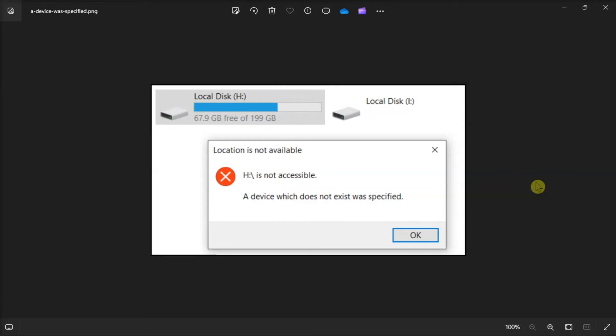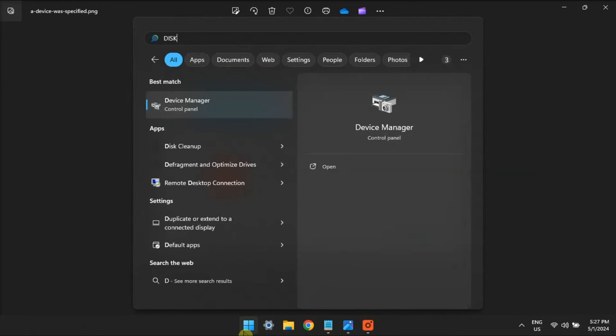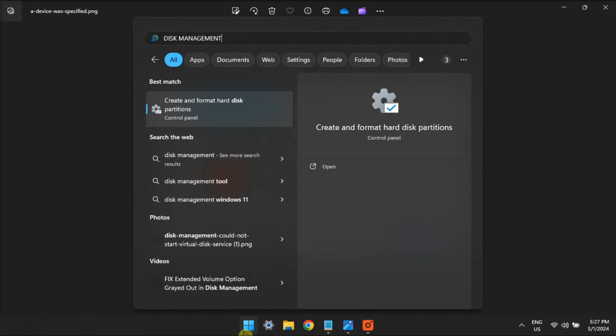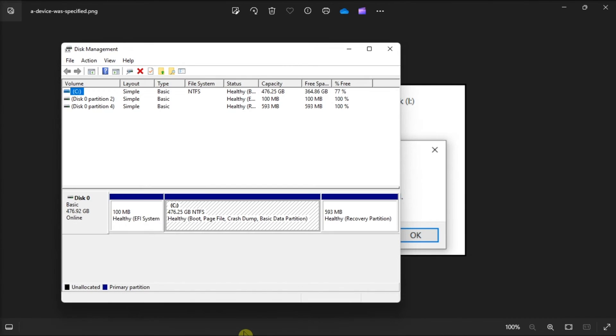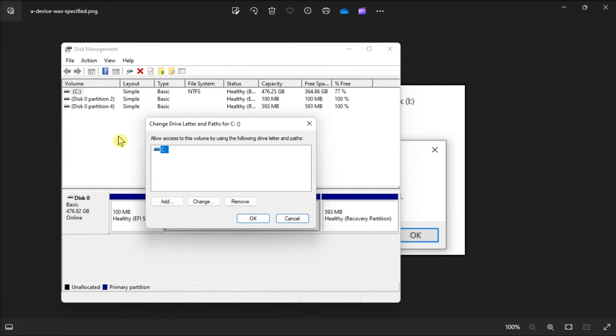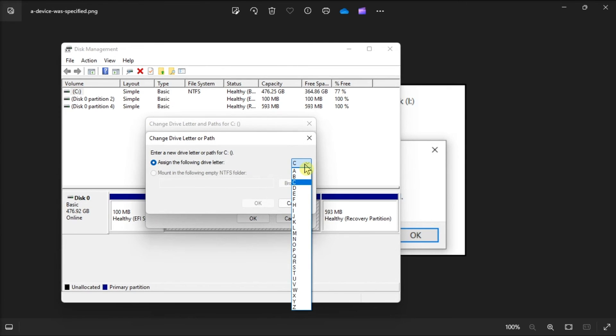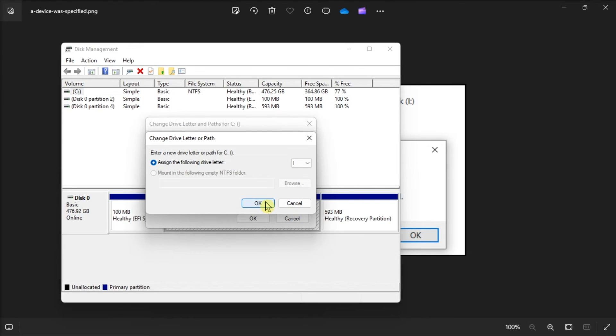Now if that did not fix the issue, try changing the drive's letter. Do that by opening disk management, right-click on the affected drive, select change drive letter and path, click change, click the drop-down menu for assign the following drive letter option, select a drive letter that you've never used, then click OK on the change drive letter or path window.